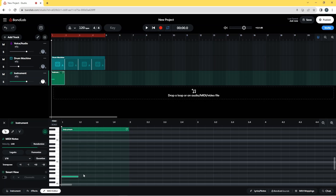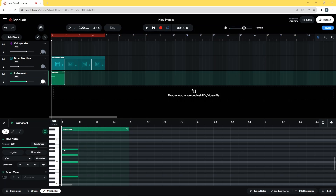Next is C3, and to add these notes I'm double-clicking on the grid. The next note is E3, then G3, C4, and E4.